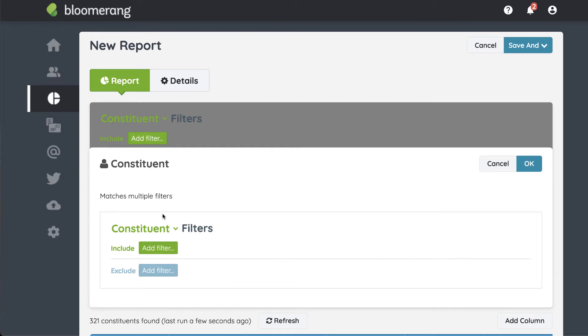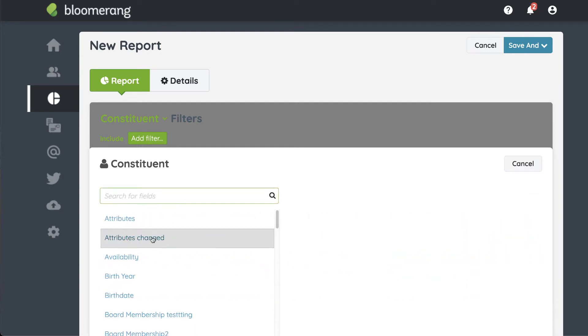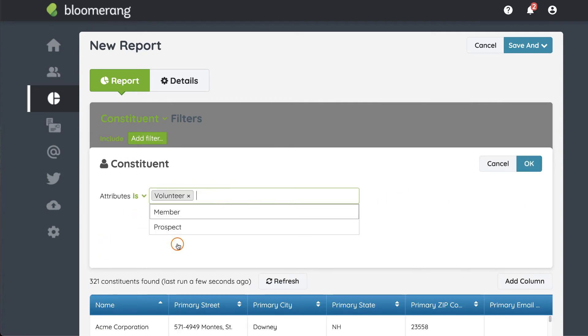Add the custom field that tracks how constituents are involved in your organization. Select Volunteer and Member. Click OK.